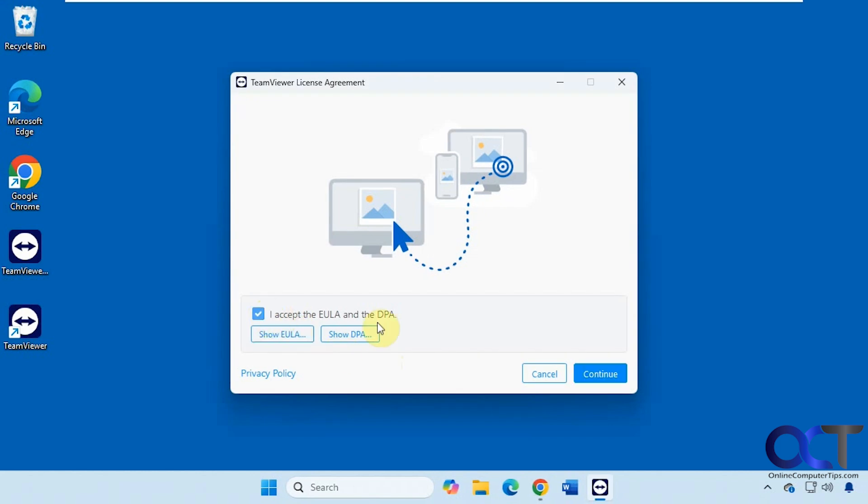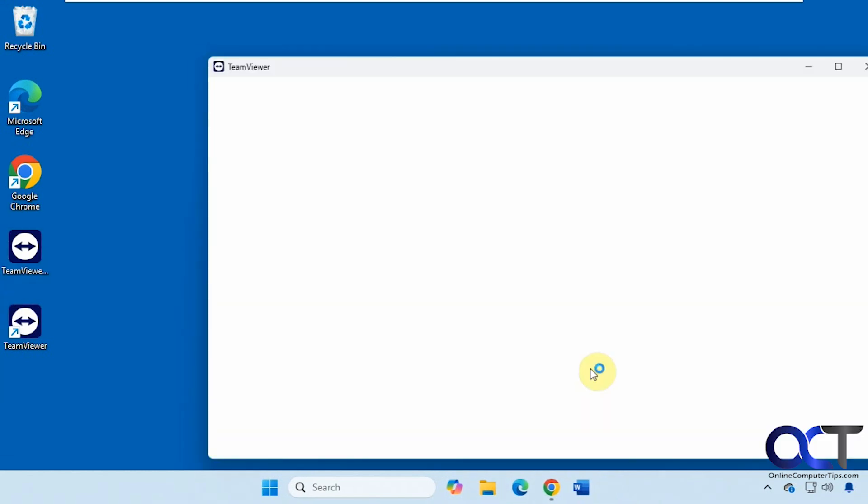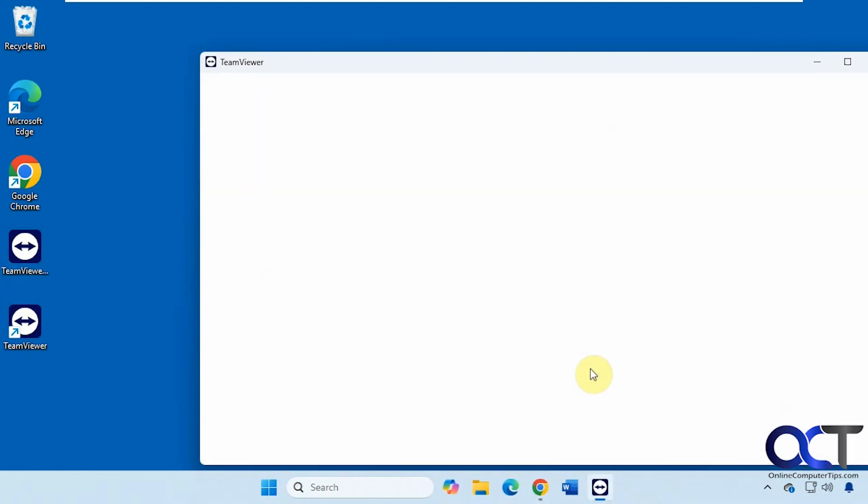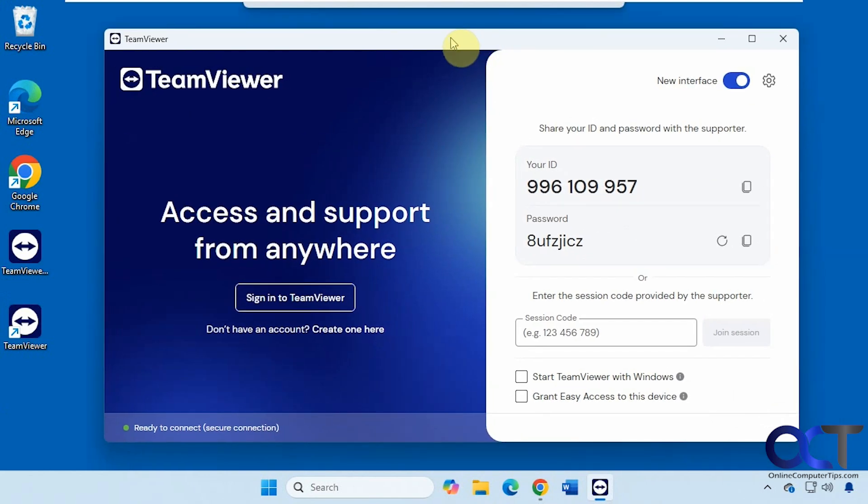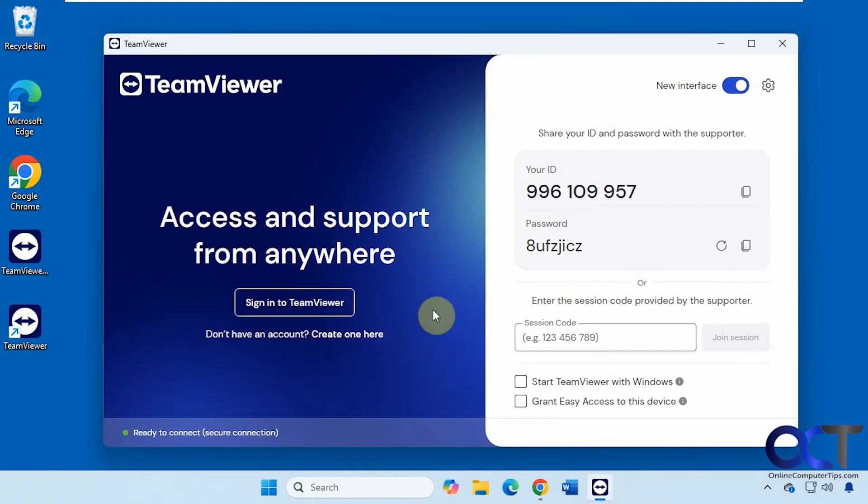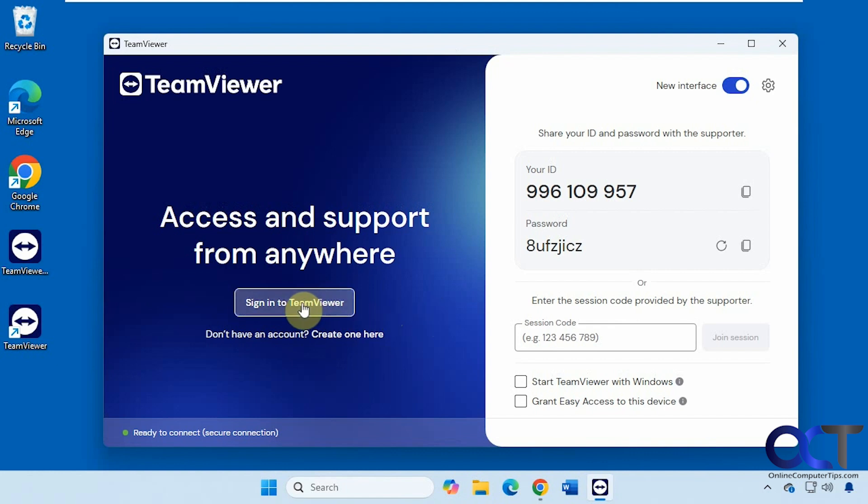We will accept the agreement here. You don't need an account to use it but what I've noticed is if you don't use it with an account it doesn't seem to work as good. You get a lot of session timed out errors so I like to make a free account to avoid the potential problems. I'm going to sign in.